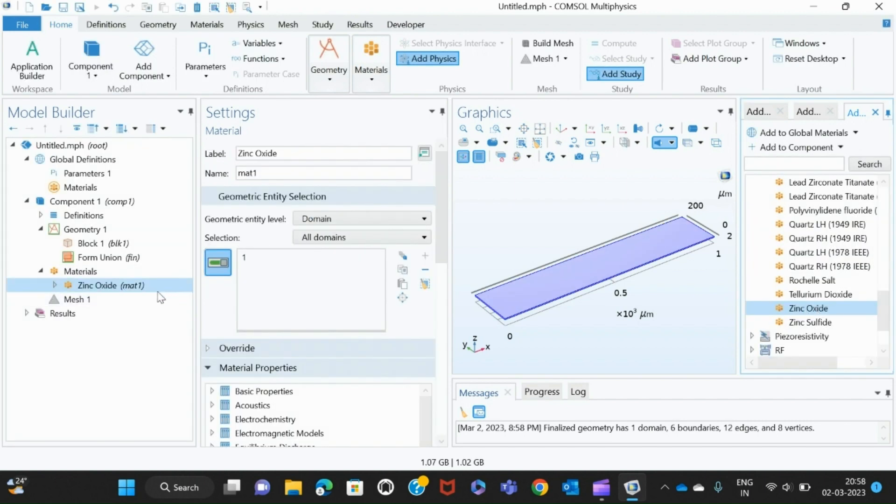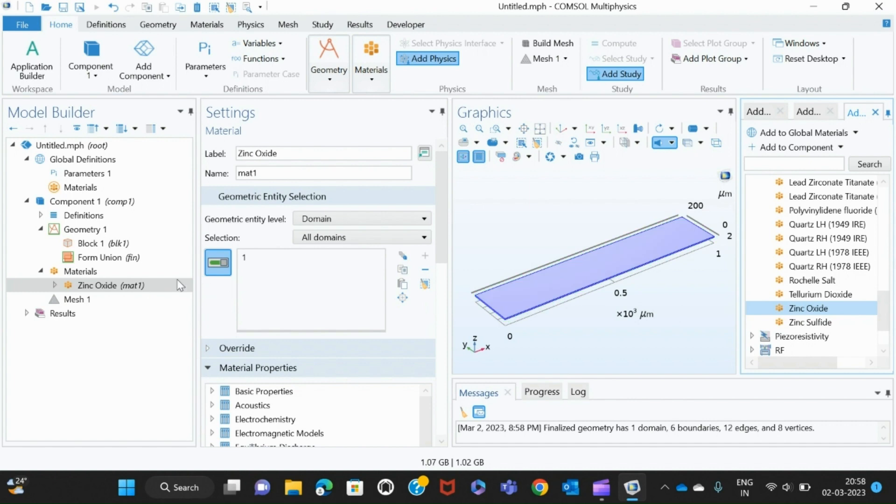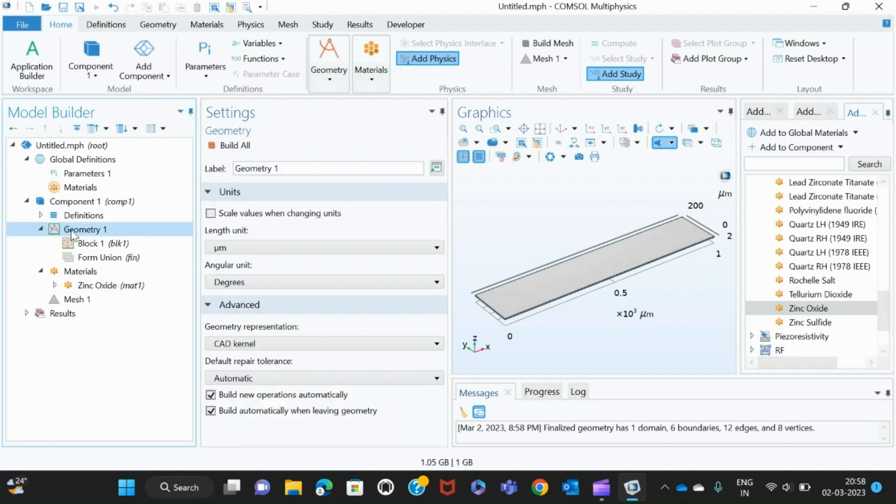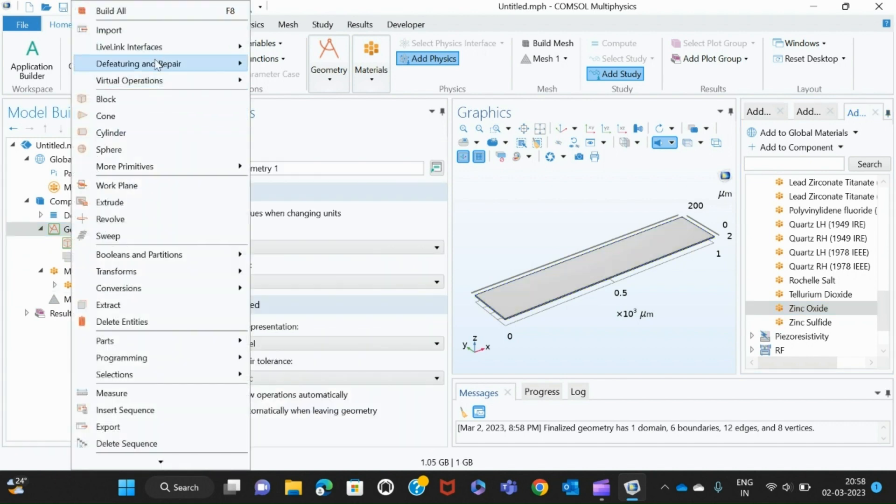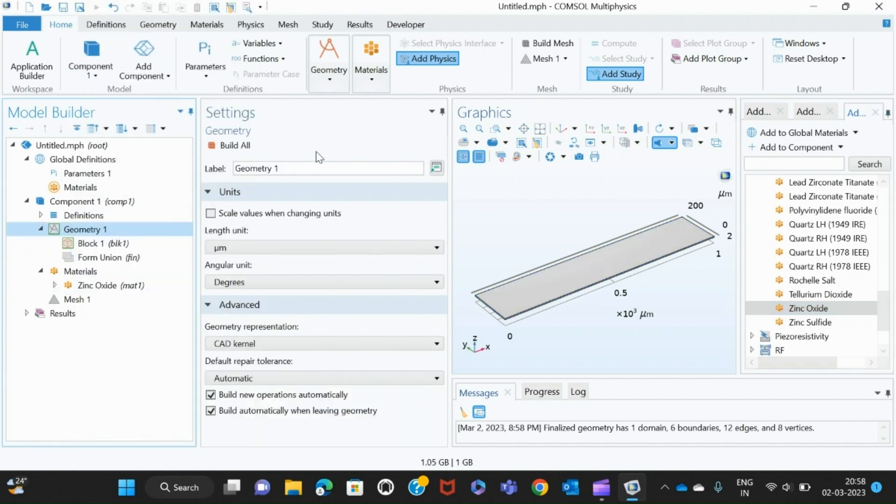The matrix for that particular material I selected, so it has automatically come. If I want to add one more material to it, like put one more material on top of this, I click right-click on this, click on block, and add one more material.